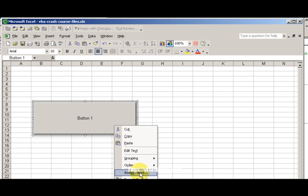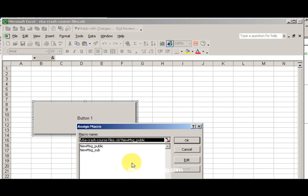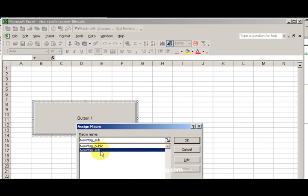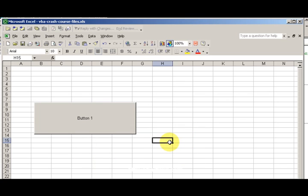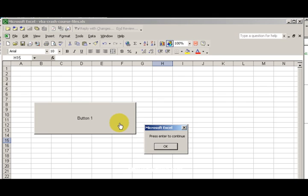Left click on assign macro. Now I want to assign this other one. Okay, bang, I get the same thing.